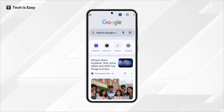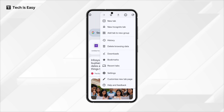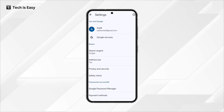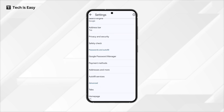First, you have to open Chrome and ensure you've signed in with your Google account. Then click on the three dots on the right, then go to Settings. And once you're in Settings, you'll have to scroll down until you find Google Password Manager.